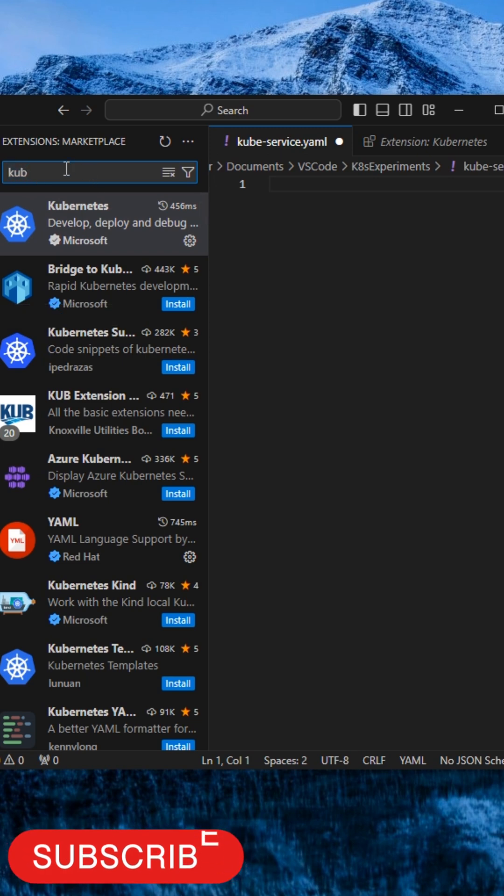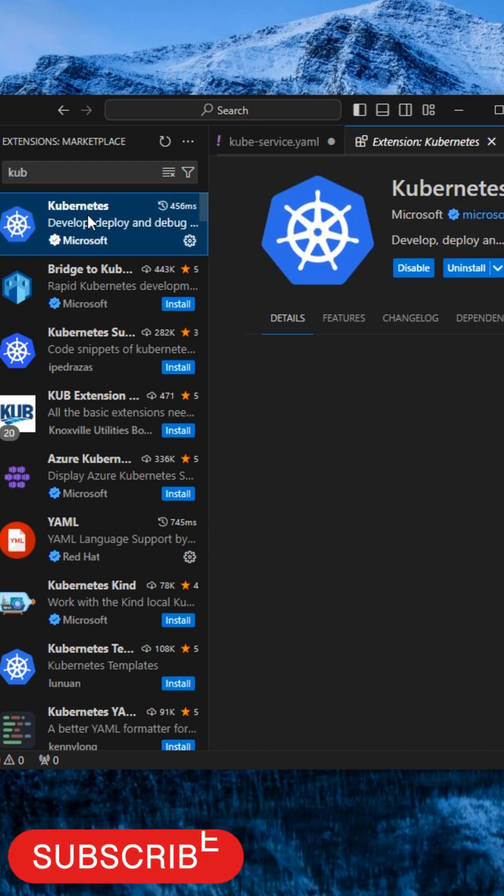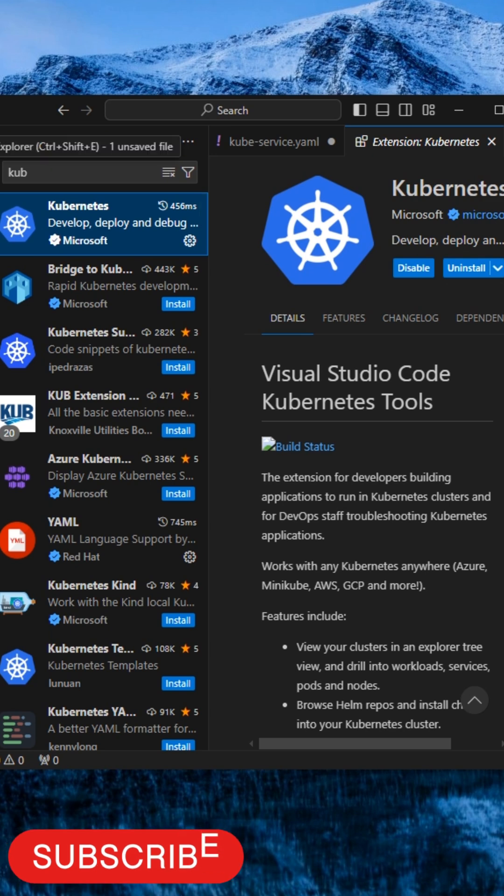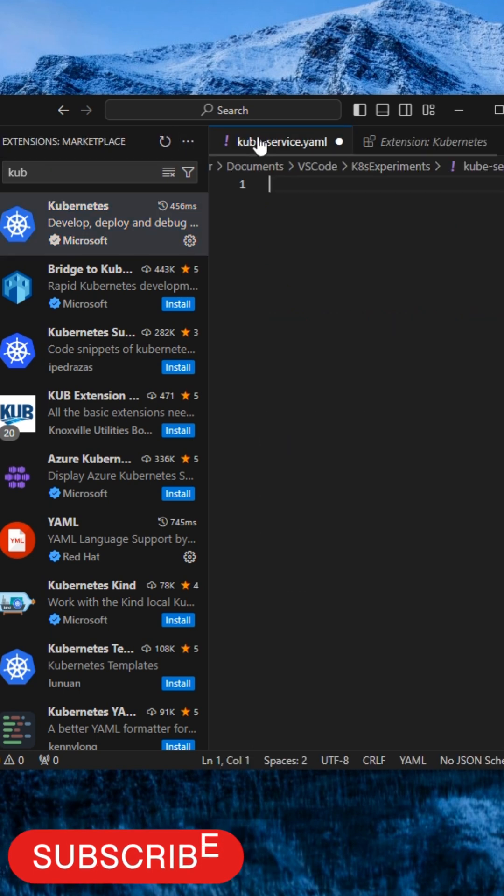You go to the extensions, search for Kubernetes, and you will see an extension which is published by Microsoft. Install it and then go back.